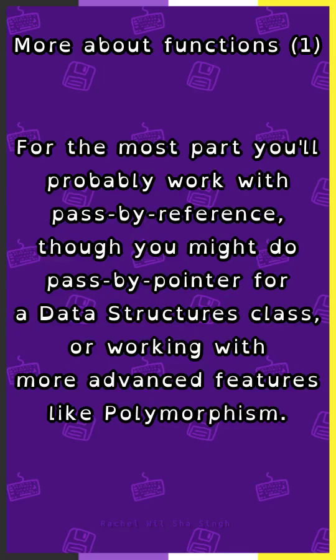For the most part, you'll probably work with pass by reference, though you might do pass by pointer for a data structures class or working with more advanced features like polymorphism.